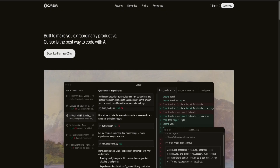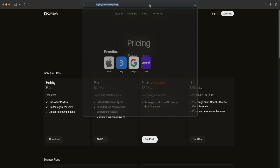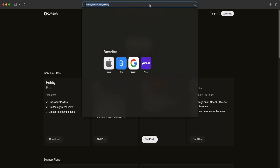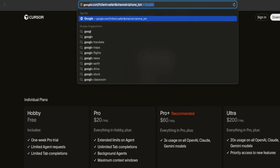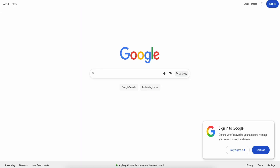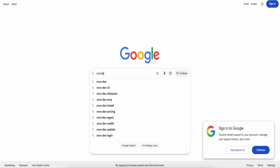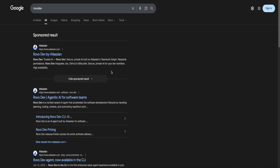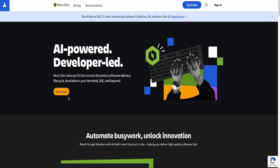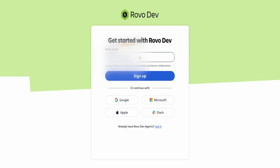You're going to be able to use all of the features and models of Cursor. What you're going to want to do is go to your search bar, go to google.com, type in RavoDev, press enter, and click on the link. Once you're on this screen, click on the yellow 'Try Now' button.